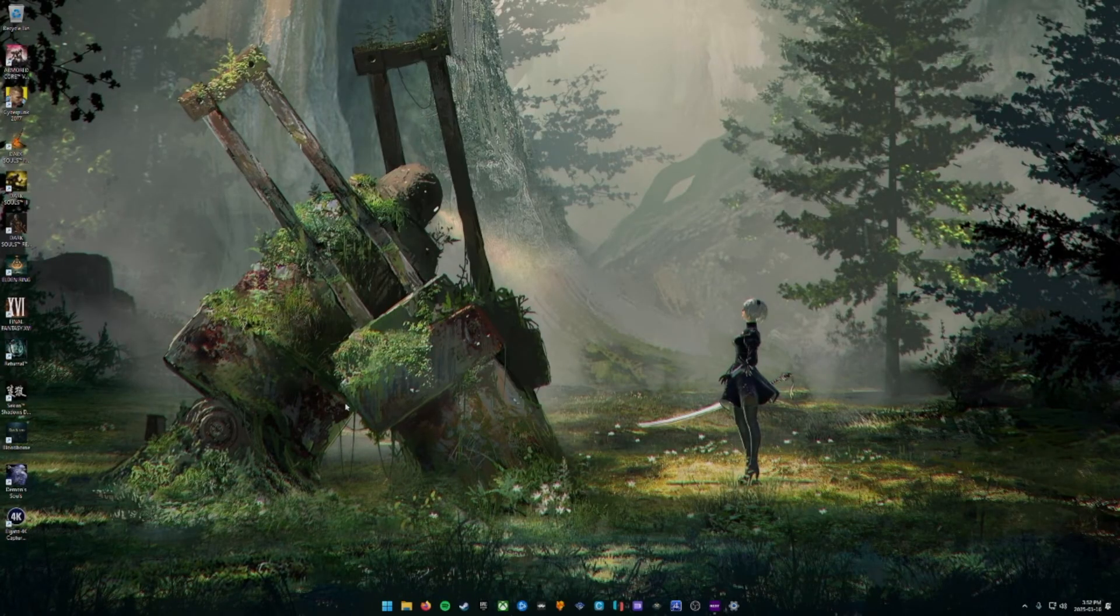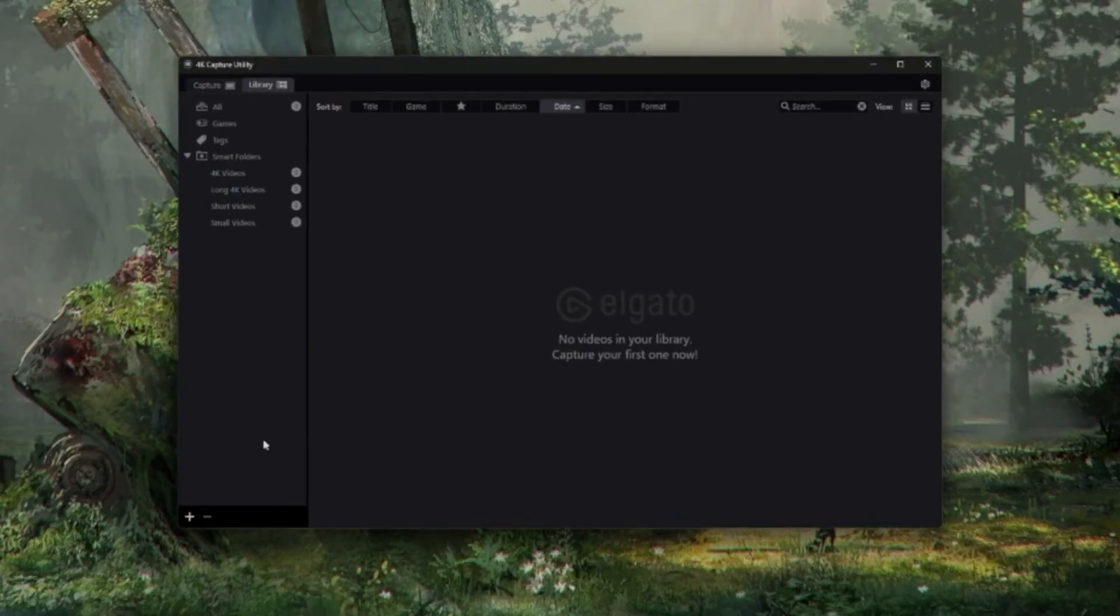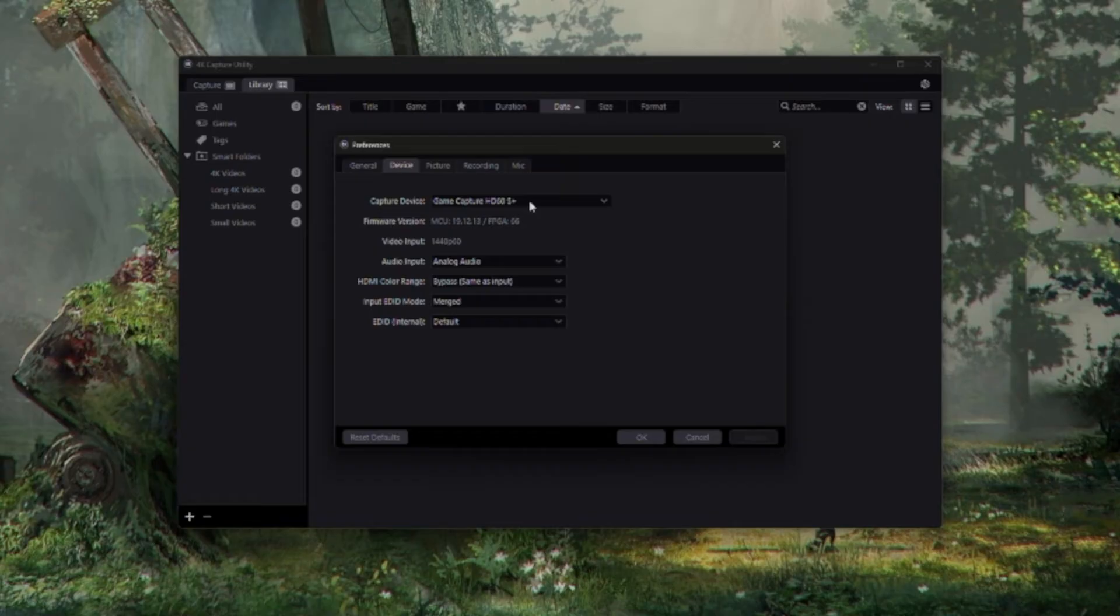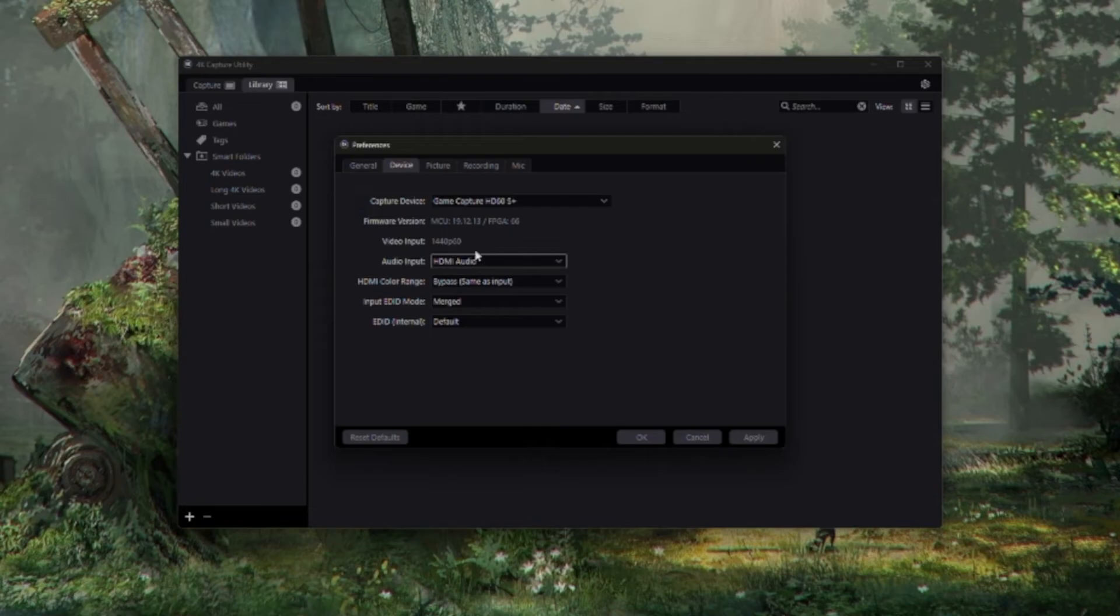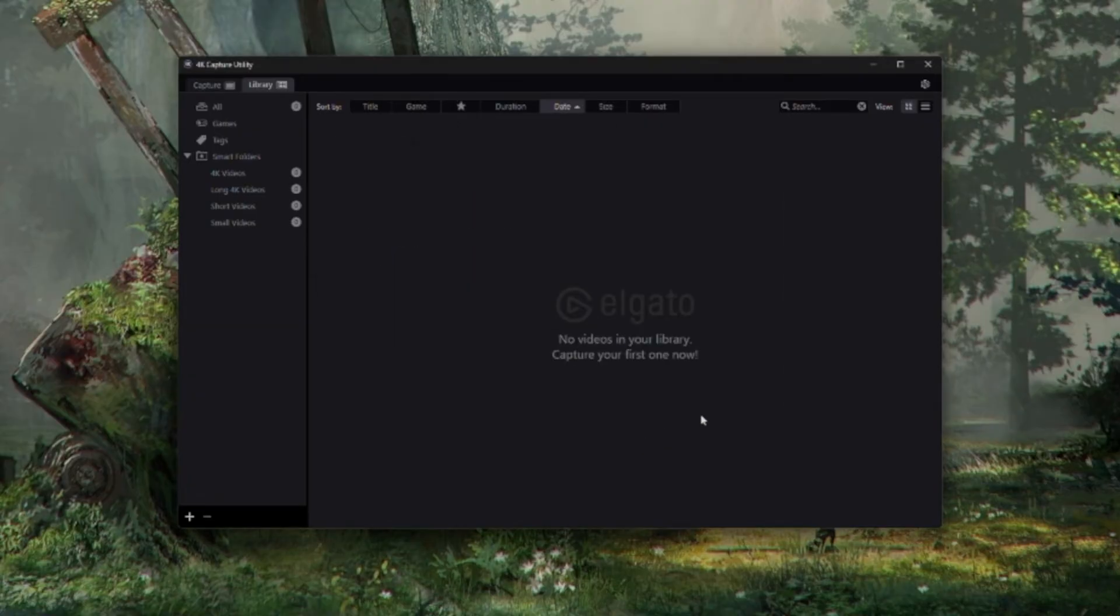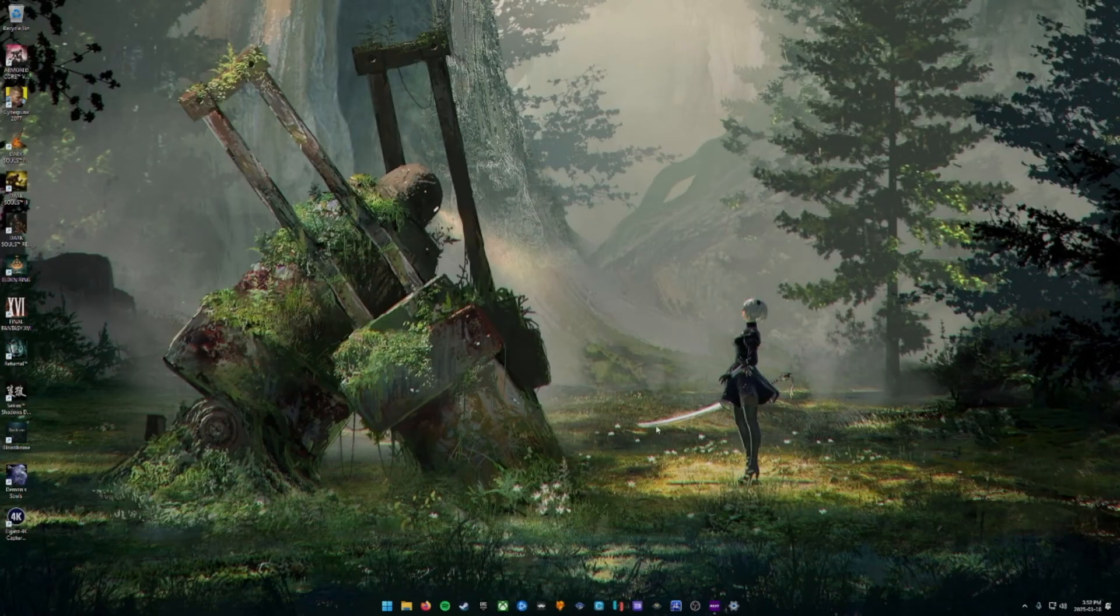So now that we have the Capture Utility downloaded, we're going to open it up. We're going to click on the cog wheel at the top right, and then we're going to make sure our audio input is set to Analog Audio. So it should be set to HDMI, change to Analog Audio. Once you have this set to Analog Audio, you can hit Okay at the bottom and you can close this window out.